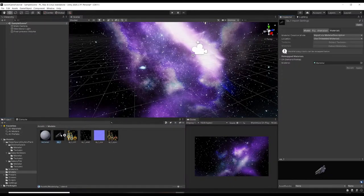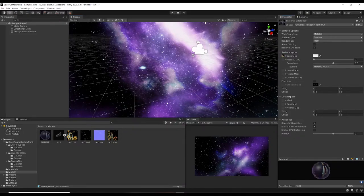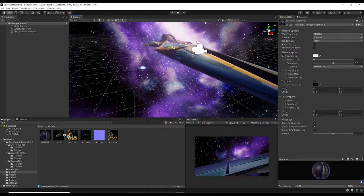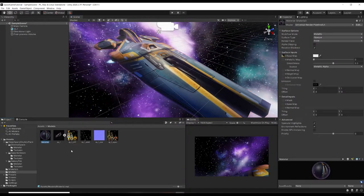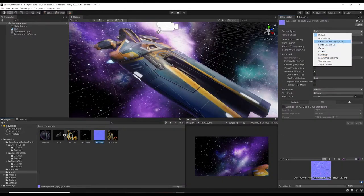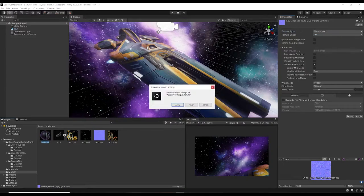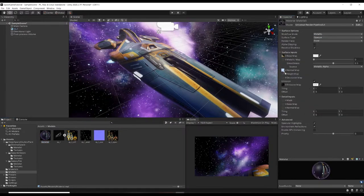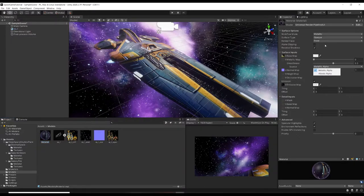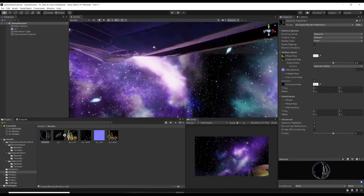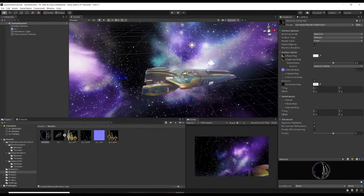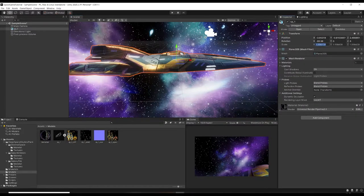A material has been created linked to the spaceship. We can drag in the diffuse map into the Base Map. Click back onto Materials - we've got the diffuse map, check the Emission box, and drag in the emission map. For the Normal Map, change it to Normal Map and hit Apply, then drag the normal map in. We've also got a Specular Map - change the workflow mode from Metallic to Specular and drag in the specular map.